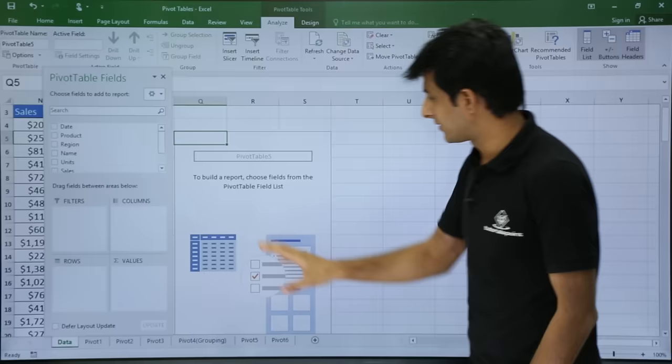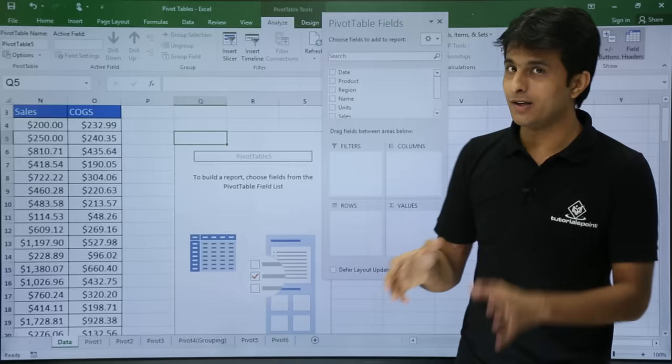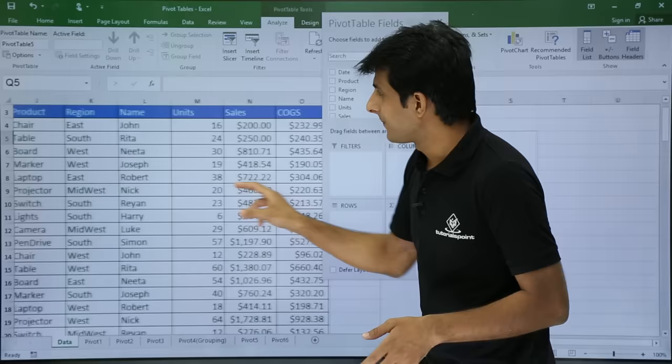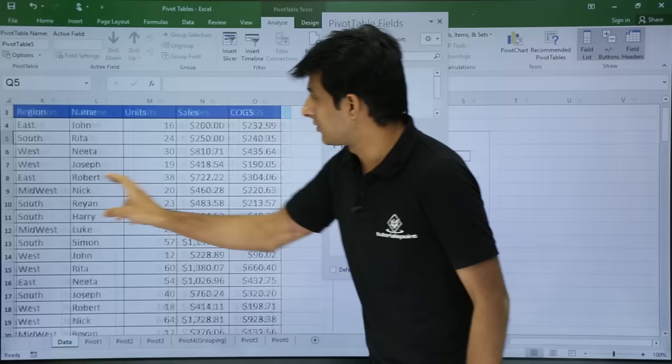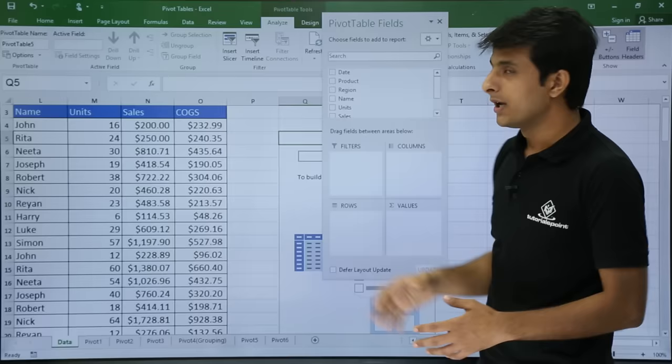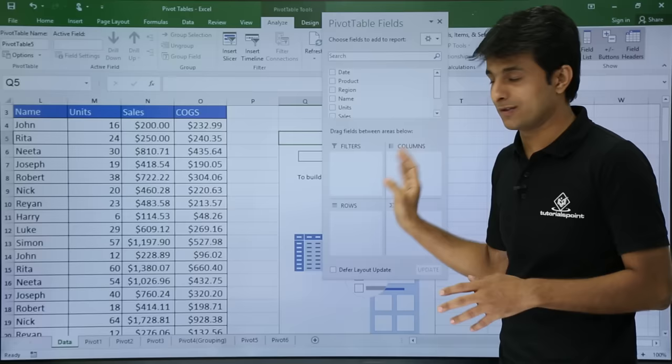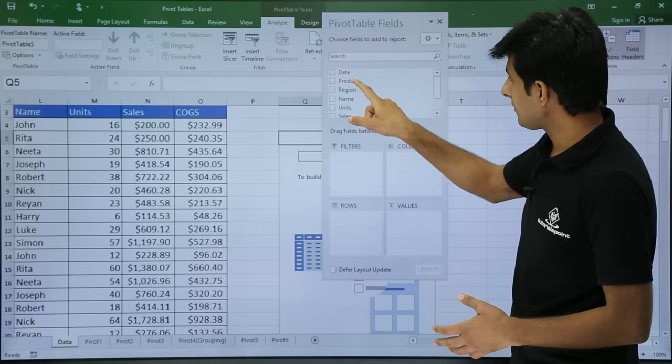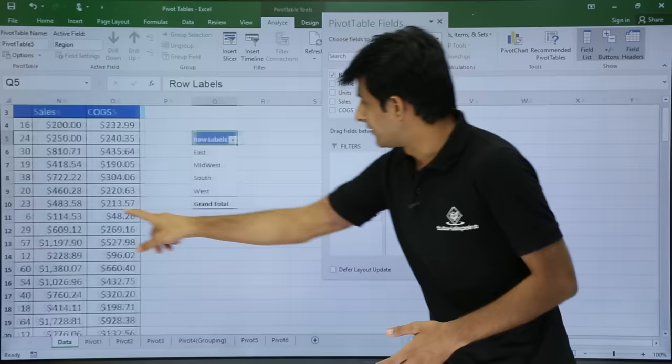You have Pivot Table Fields on the right — these are the names of the column headings. You have date, product, region, name, units, and so on. The pivot table divides these columns into four partitions: rows, values, columns, and filters. I'll select the region field and drag it down into rows, so region becomes the row headings.